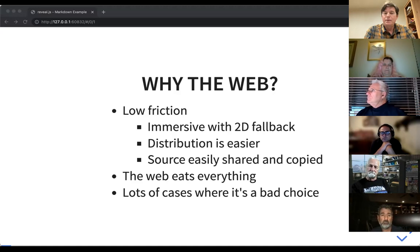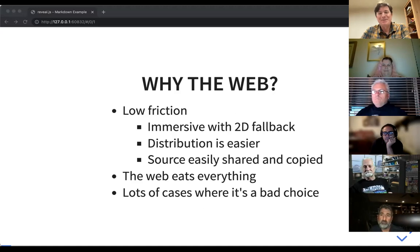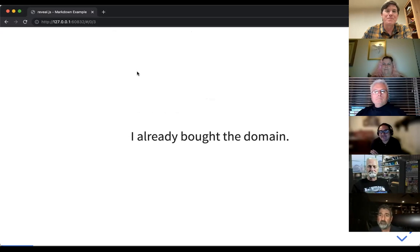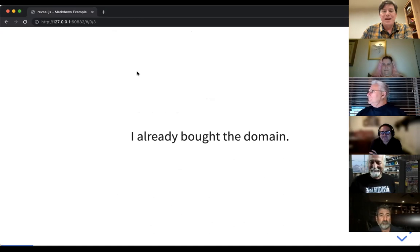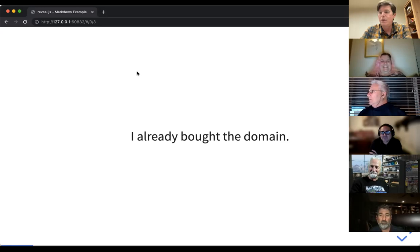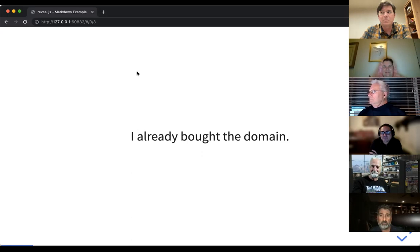There will always be cases where the web is not the right choice — there's absolutely going to be complexity limitations, interaction complexity, and model complexity. Too many polygons, textures that are too big — there's always going to be limitations, and WebXR will hit those limits earlier than a compiled C++ application. But you can probably get further than you might realize. And the other reason is: I already bought the webvr.dev domain, so I figured I might as well use it.